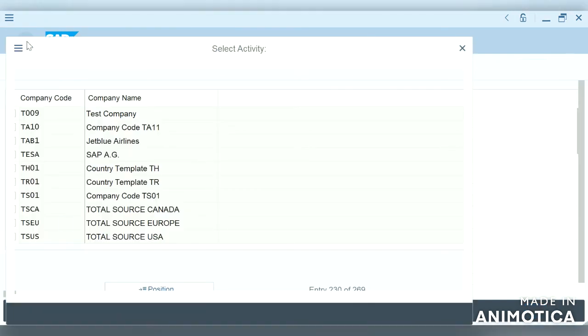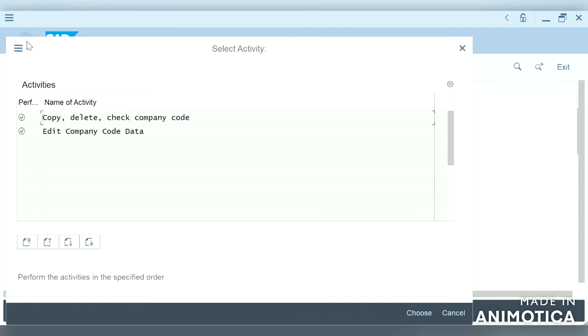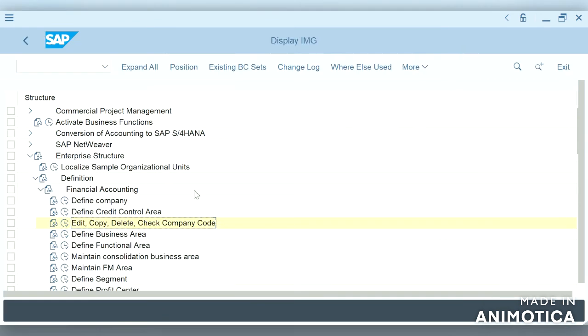Now we will see what is business area. You can see under the company code there is business area. Even today it is an option, but we can use the business area though it is optional.